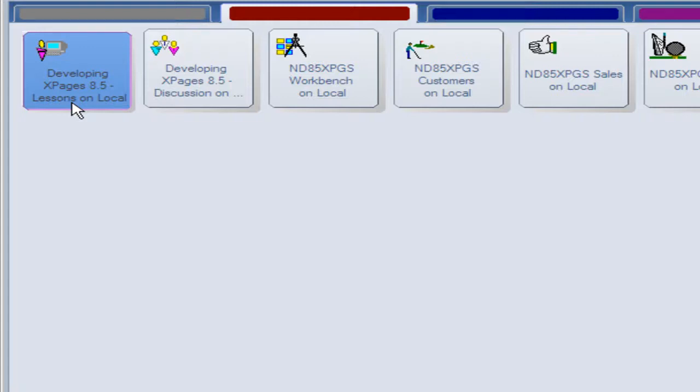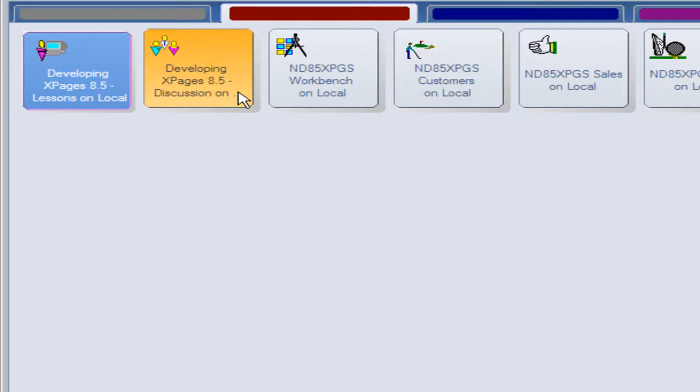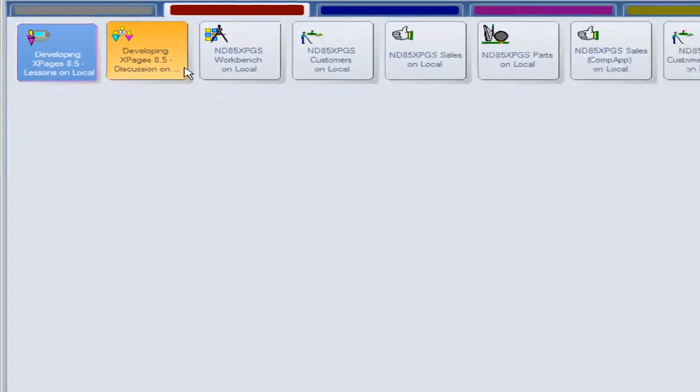They access the other databases as required, like the discussion database when they have a question. They post it there and it's replicated up to our server, and then the instructor replies within one business day.